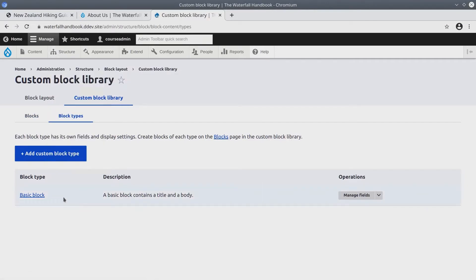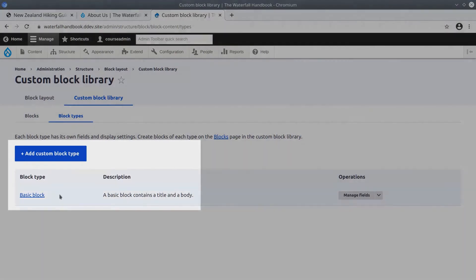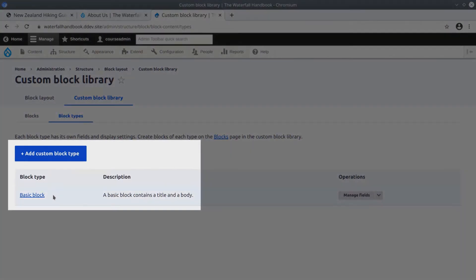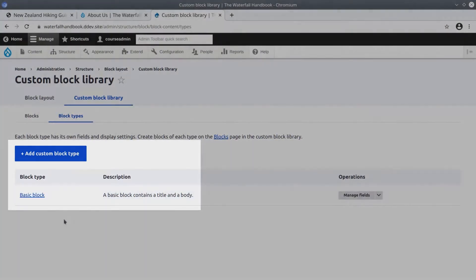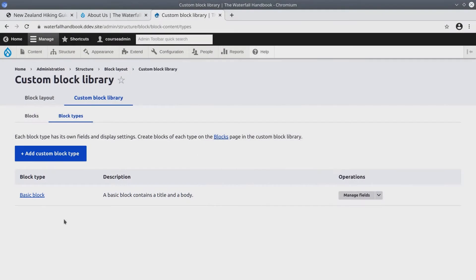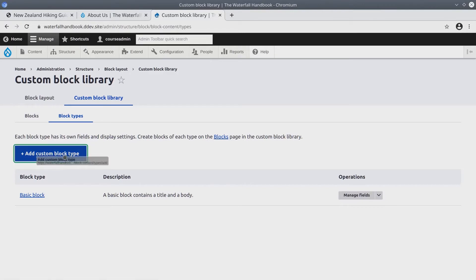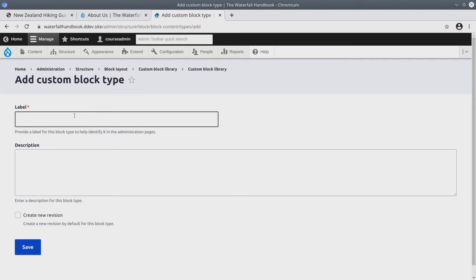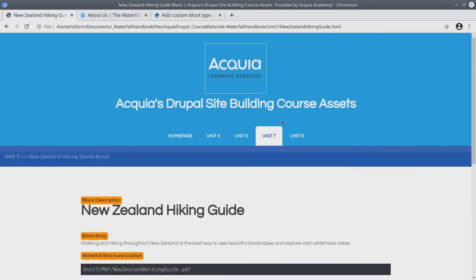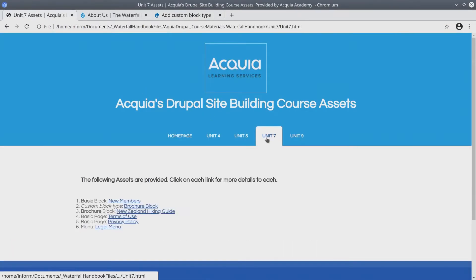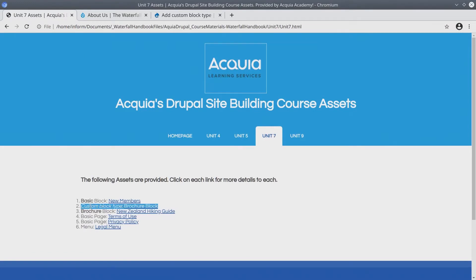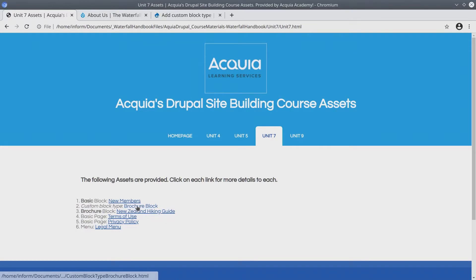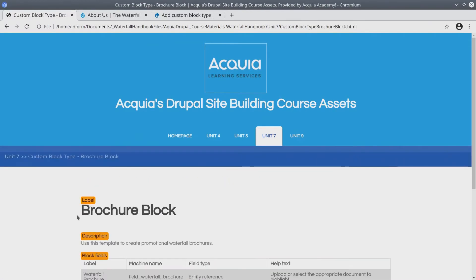Sure enough, currently there is only a block type of the basic block that we just described. Let's now create a new custom block type called Brochure Block. Go ahead and click on the Add Custom Block Type button. The details to fill in here are going to be found on the Asset Directory. Click on Unit 7 and then find Custom Block Type Brochure Block.